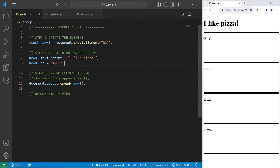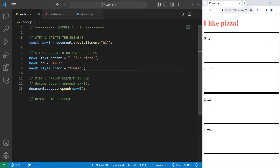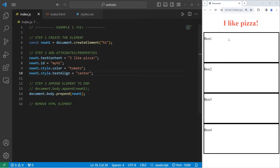Let's change the CSS properties of this element. I will access newH1, access its style, access its color. Let's set it to be tomato because I like tomatoes — I think that's a better looking shade of red. Let's also center the text. Access newH1's style, access the text-align property, set it to be center. And the text is now centered.